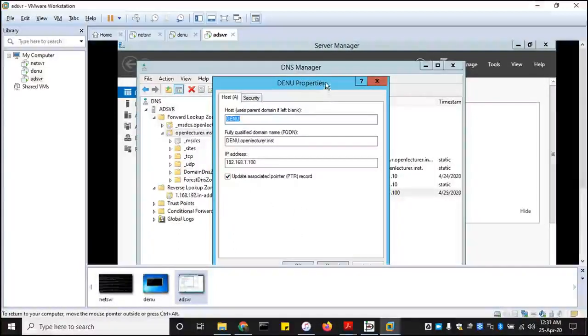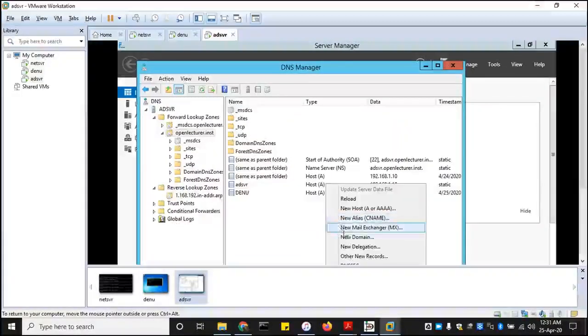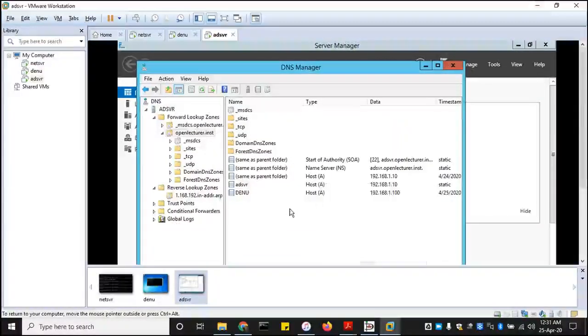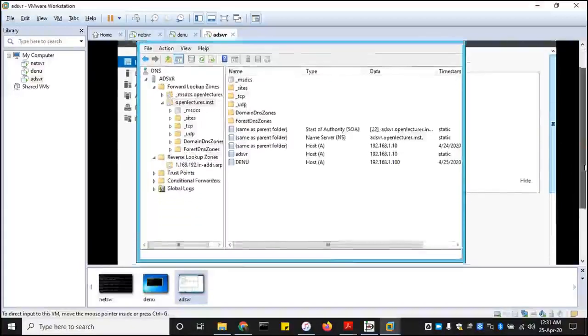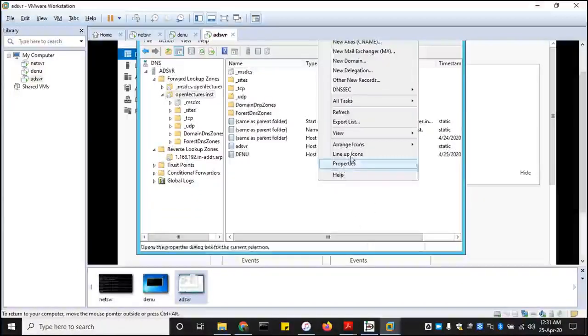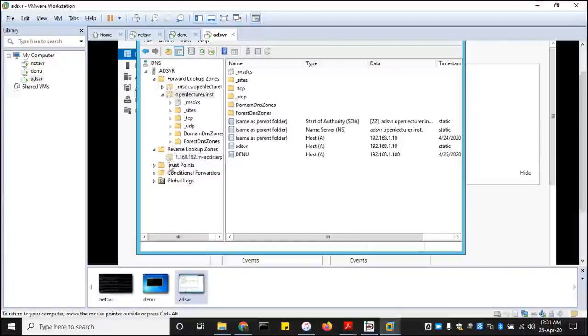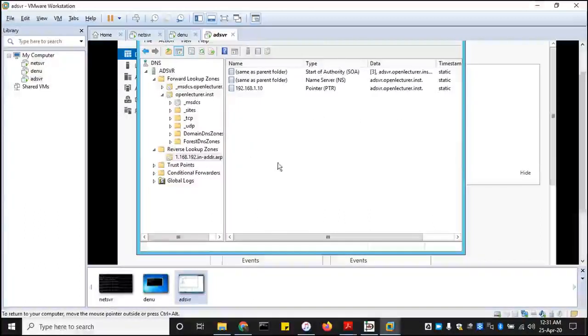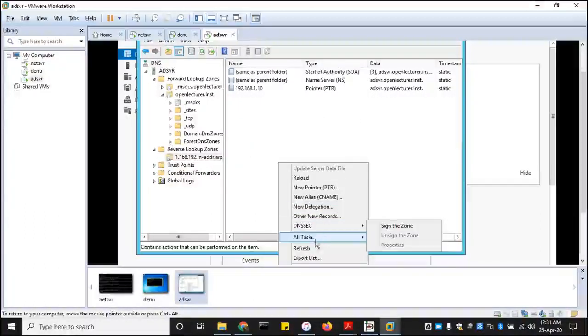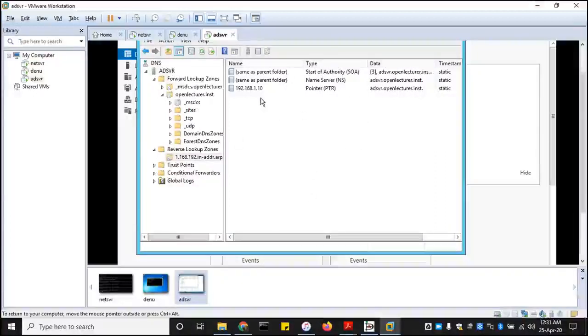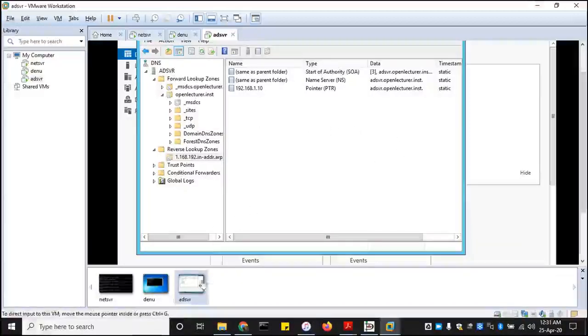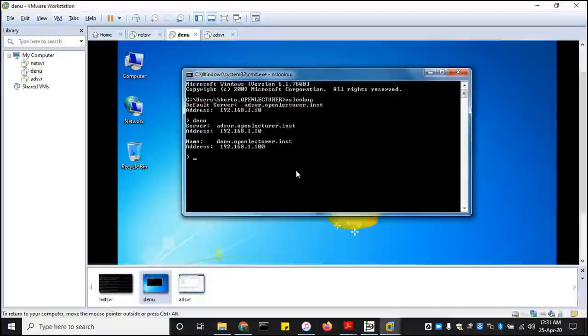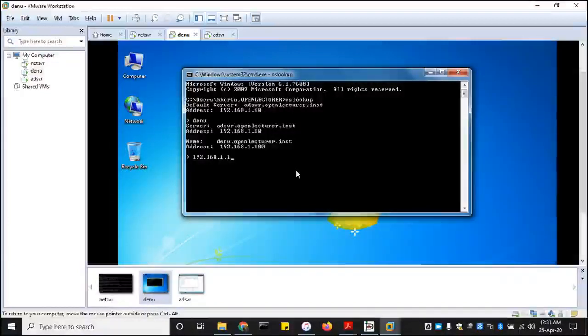Okay, I think I know what's going on. The reverse pointer is also indicated over here. So let's just give it some time for it to replicate across. Okay, don't worry, it should show up later as replication keeps going on with time. Let's just try type here directly 192.168.1.100.